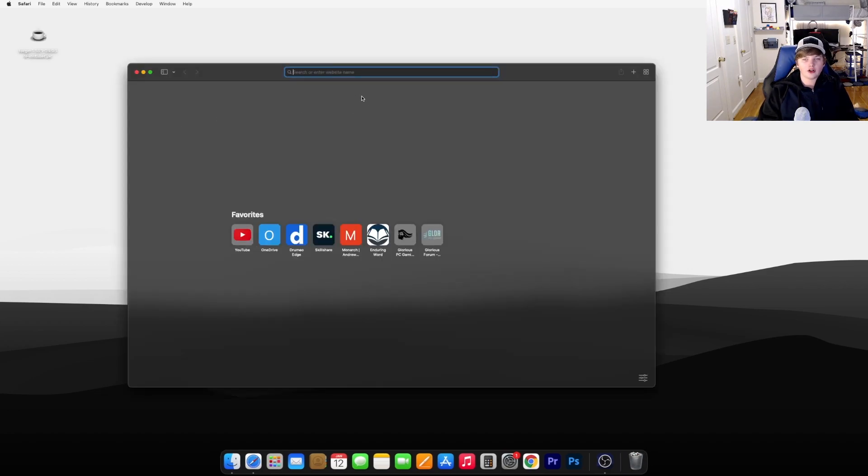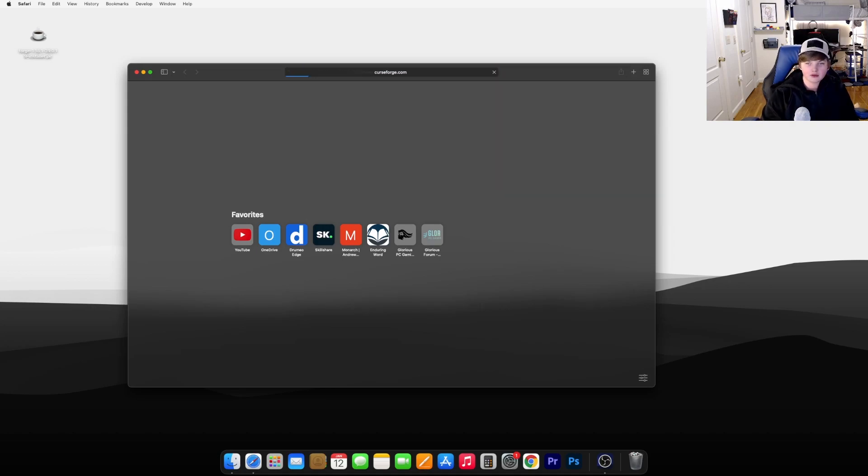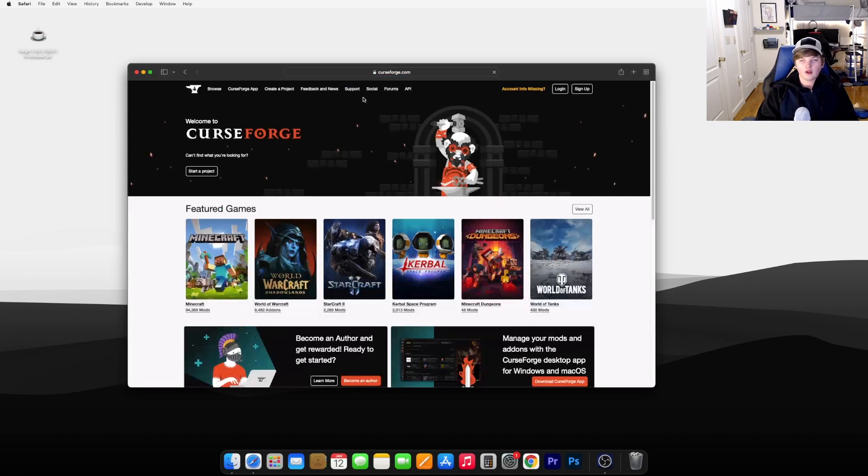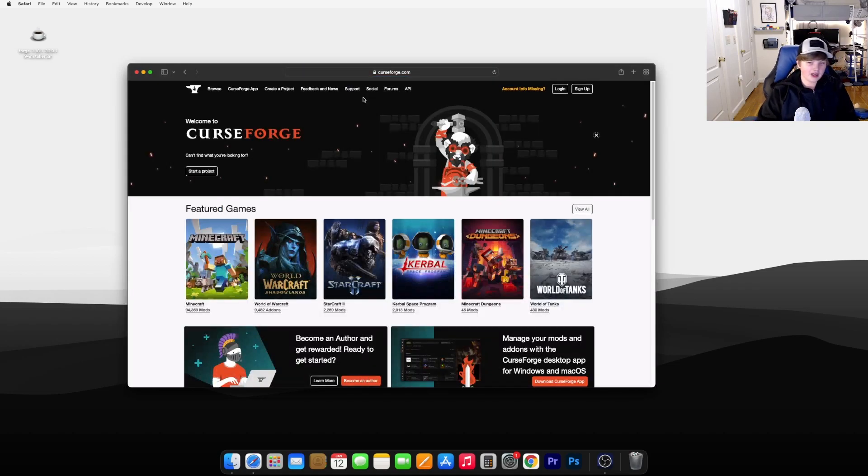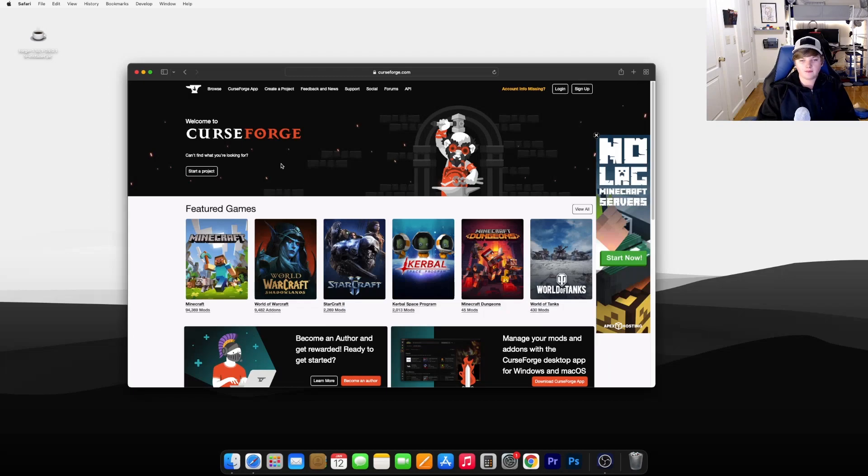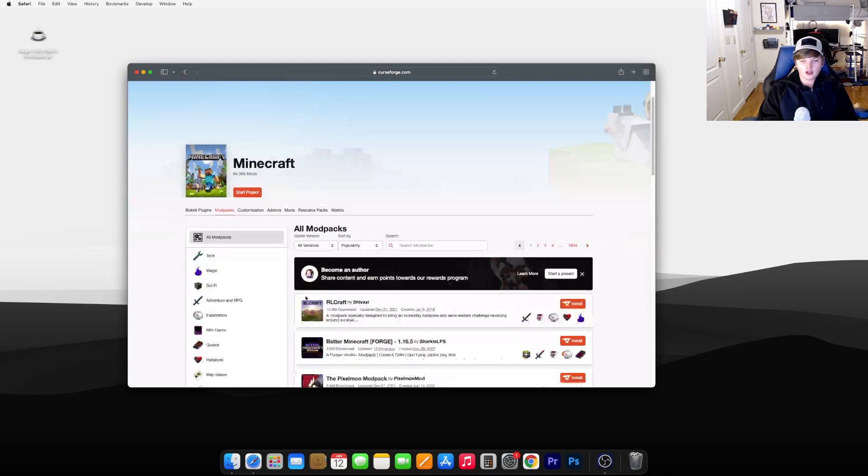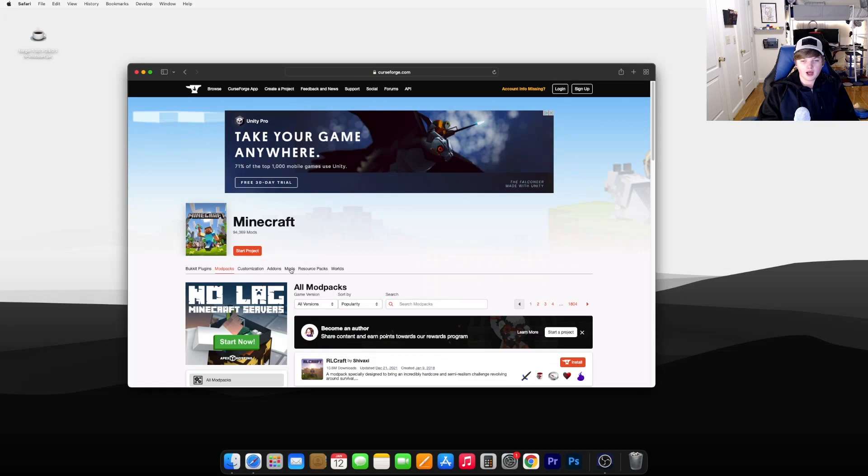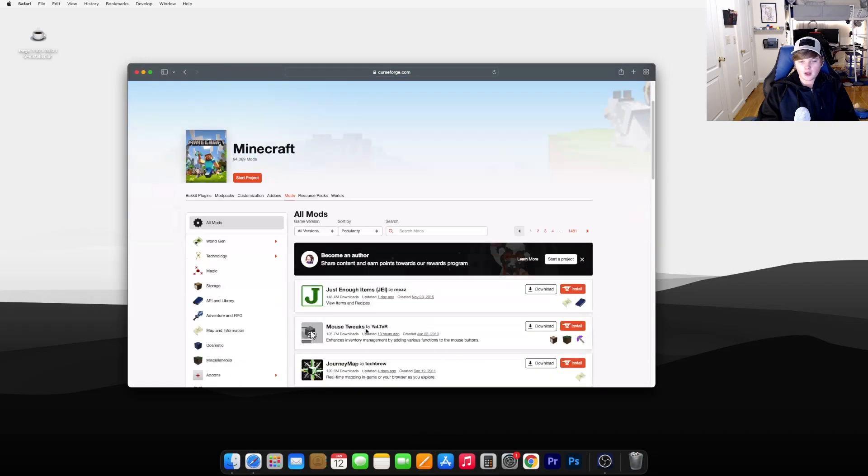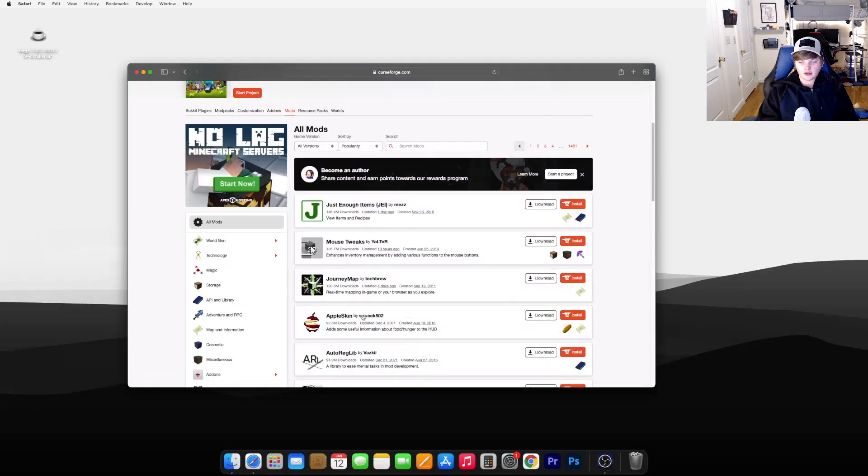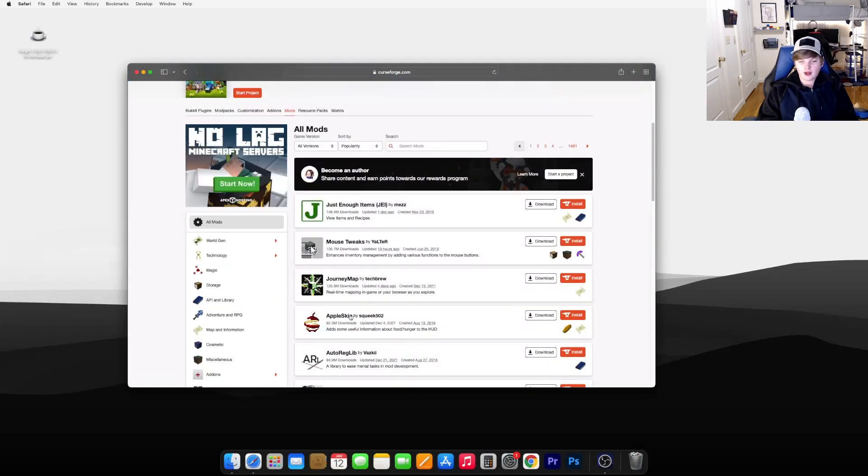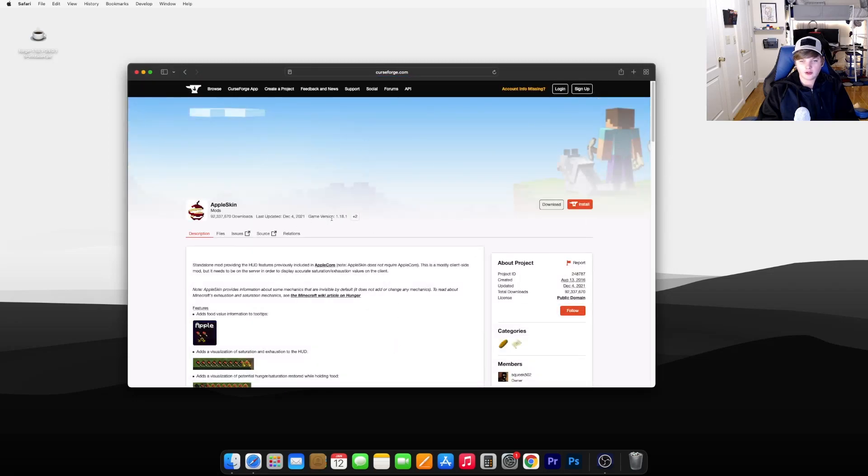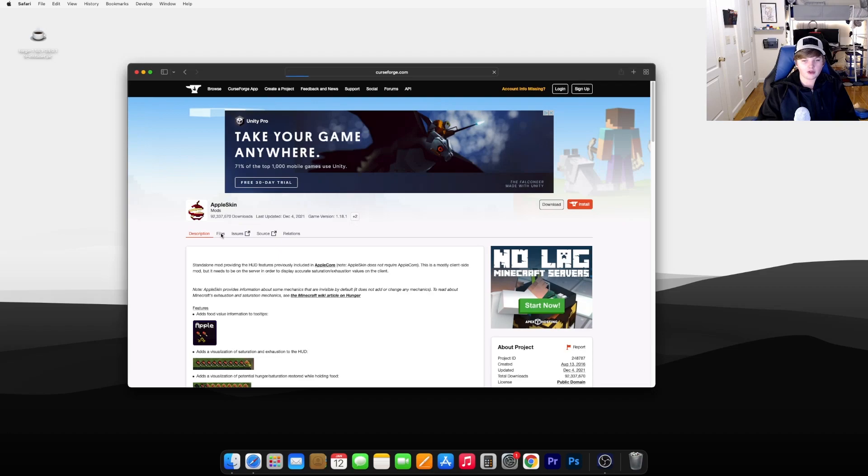The next step in installing your Curse Forge mod is to go to the Curse Forge website. I'll leave a link to this down in the description. Go to Minecraft and find whichever mod you'd like to download. I'm going to download the Apple Skin mod. This one is for 1.18.1. Just check whichever version it's for and make sure you got that version of Forge.